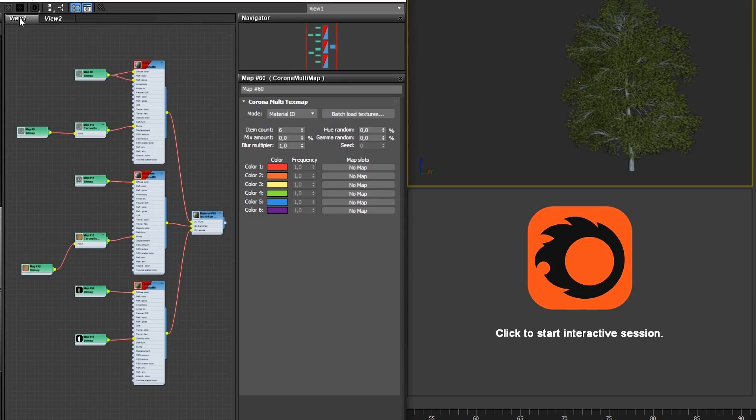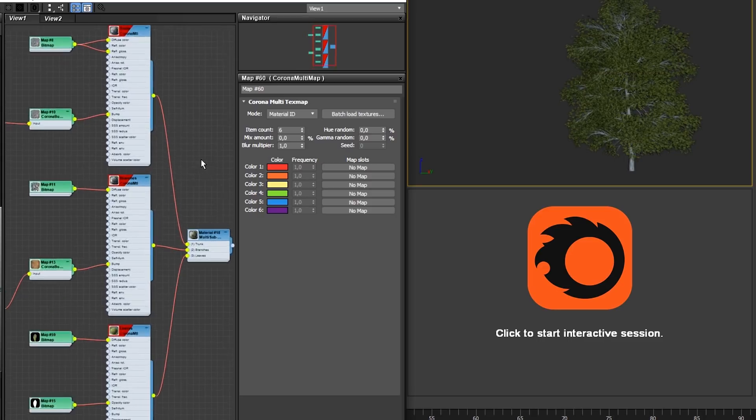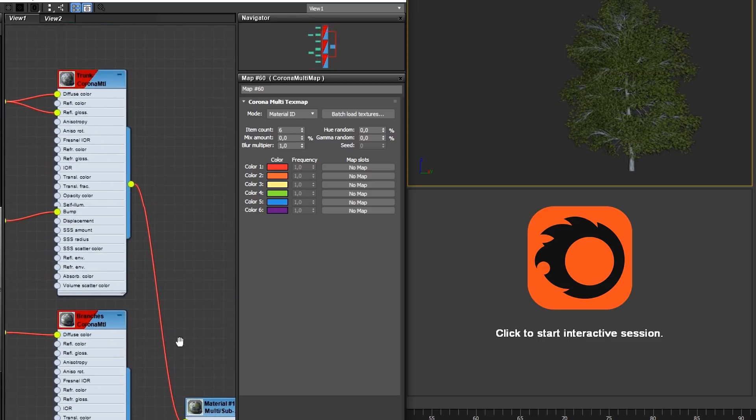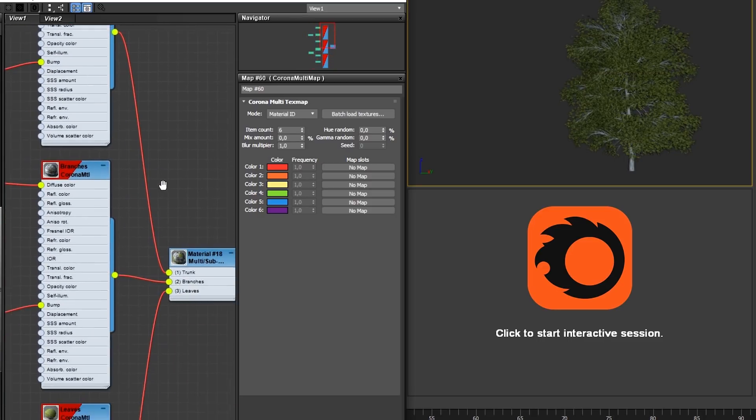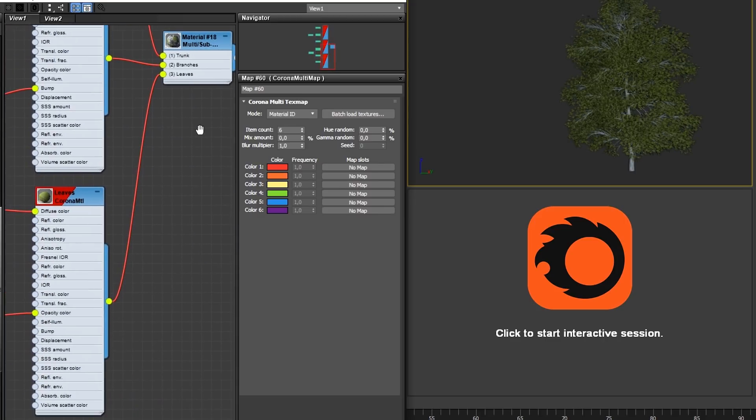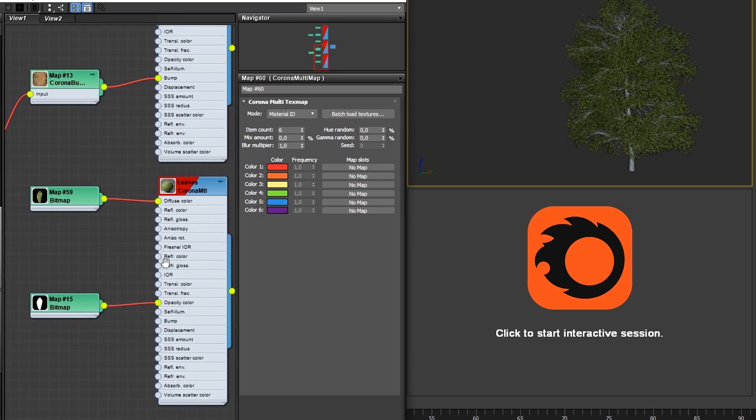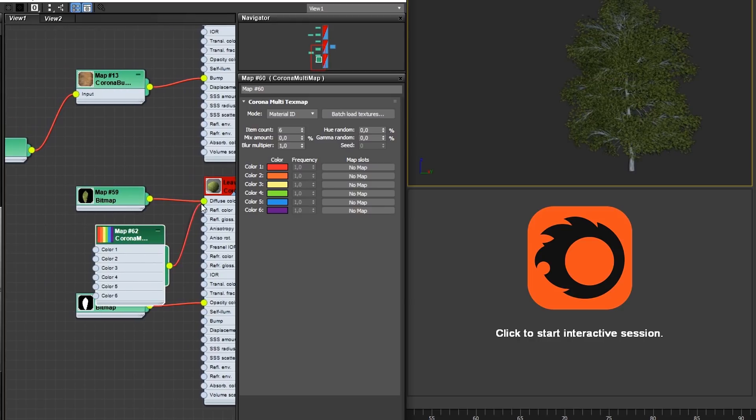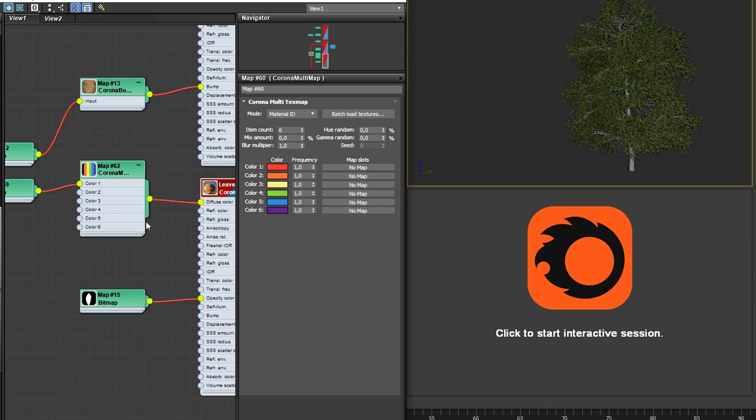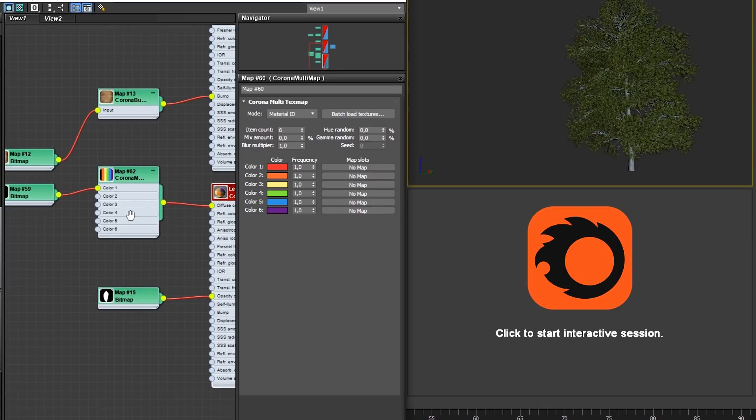As a practical example, we can give this model of a tree a shot. It has three materials, one for the trunk, one for the branches and one for the leaves. To start us off, we want to randomize the colors of the leaves in this model. To do this, we're going to drag a Corona Multimap from the material browser and plug it between the diffuse map and the diffuse input of the material.